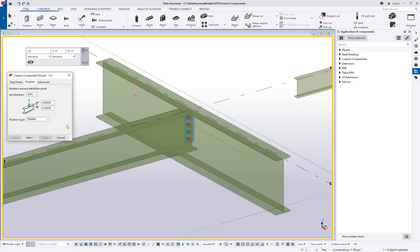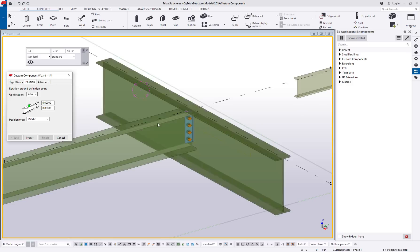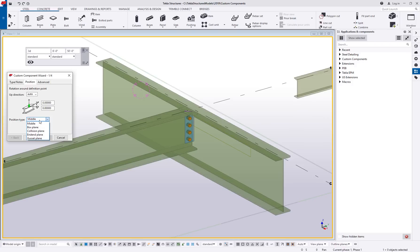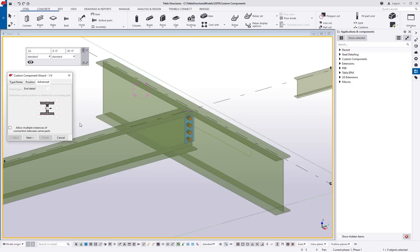We'll go to the position tab. Up direction, I'm going to leave on auto, so it's going to try to follow the members if they tend to be sloping or skewed or something like that. And then you have this position type of middle. Where should this connection be centered around? There's some benefits to changing these up, but honestly for connections, I just leave these at middle.